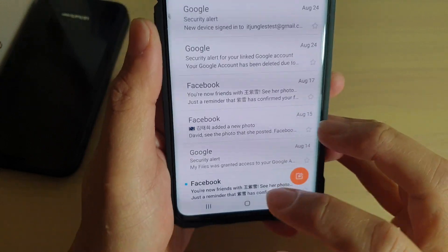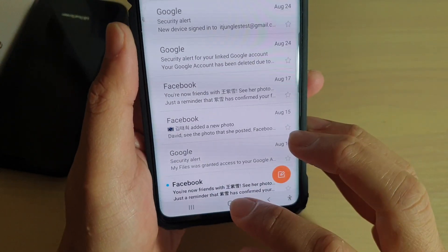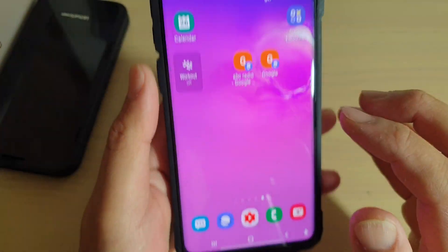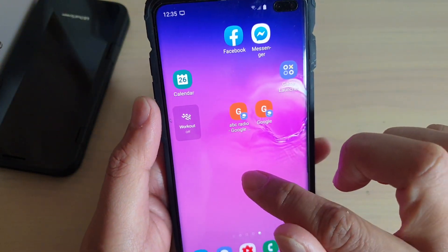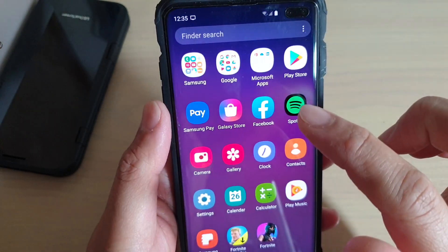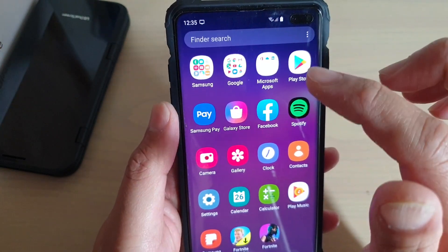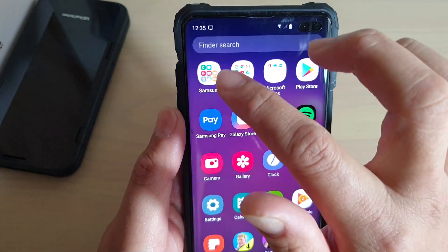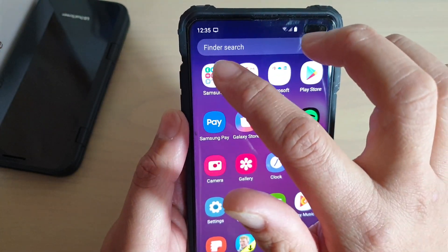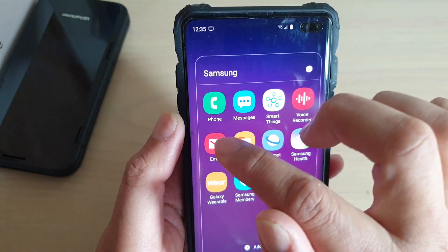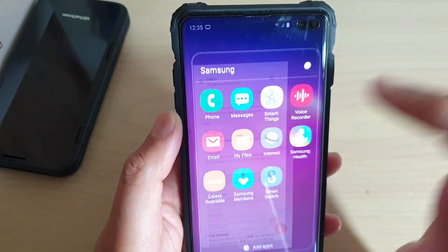First, tap on the home key to go back to your home screen. Then swipe up from the home screen to go into the app screen. Then tap on the Samsung folder and launch the email app.